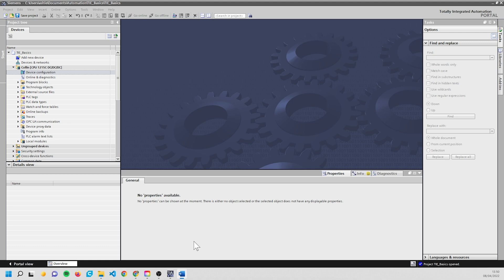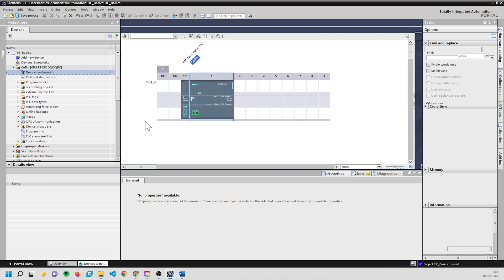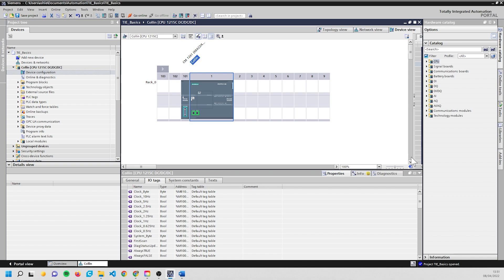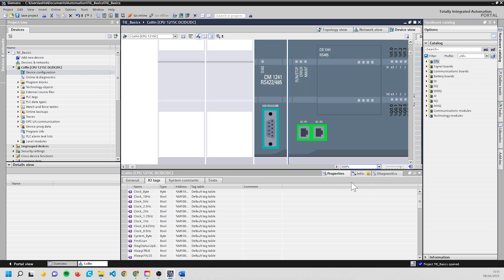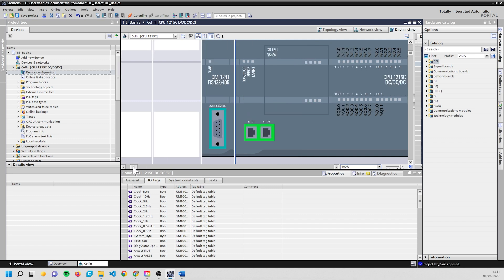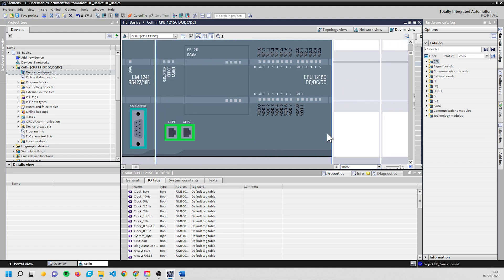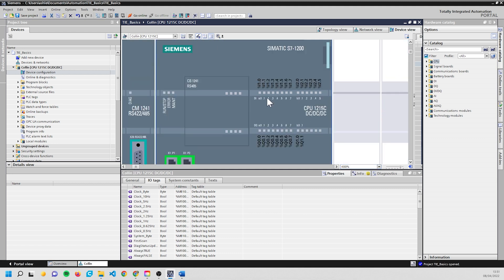So let's open up TIA Portal and have a play, shall we? First thing we're going to do is come into the device configuration, open it up, and we're going to have a look at what we're actually playing with. So I'm going to zoom in a little and we can see our I/O is here.